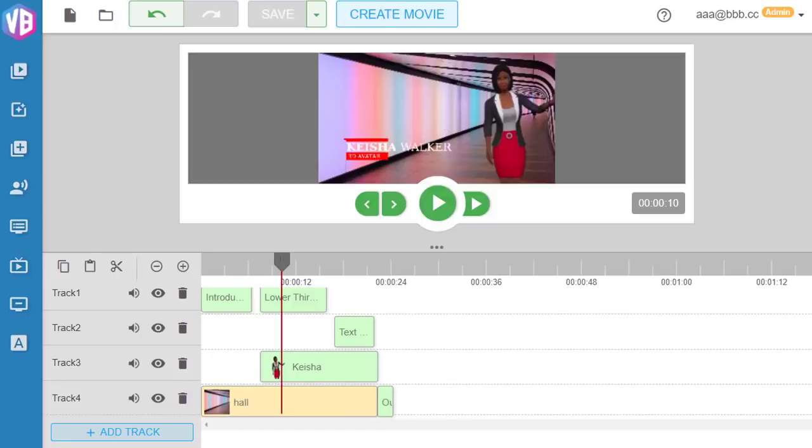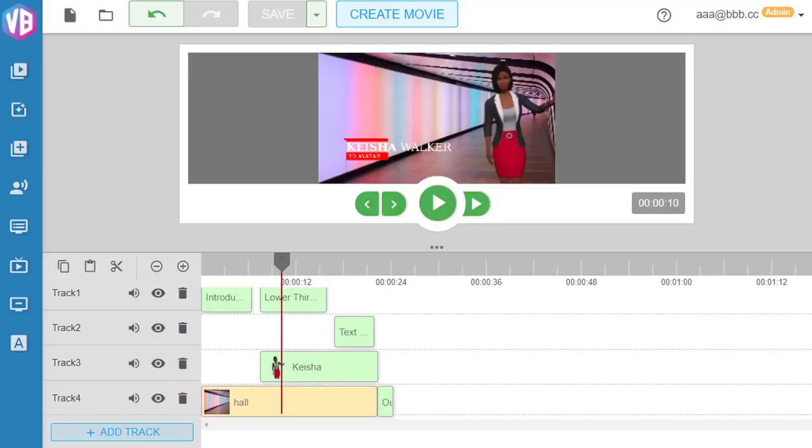Imagine if you can captivate the attention of your audience using this new form of video. How powerful it would be to generate more traffic, leads, and sales—not just for your brand or business, but for any website.